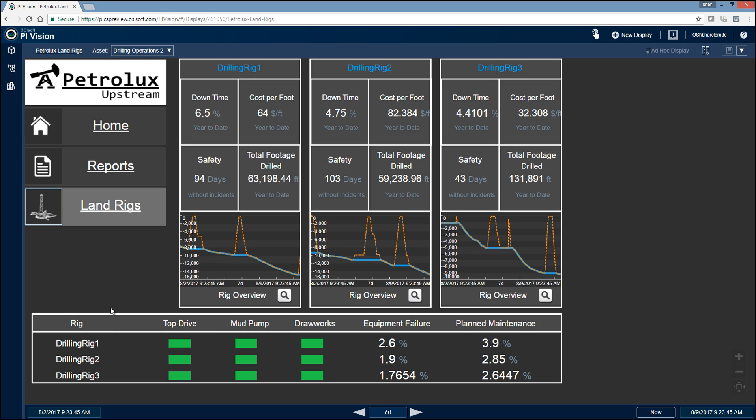Down here below, we have some condition-based maintenance alerts for the various pieces of equipment on each of the drilling rigs, such as the top drive, mud pumps, draw works. And then we have some condition-based maintenance KPIs, such as equipment failure and planned maintenance percentages.